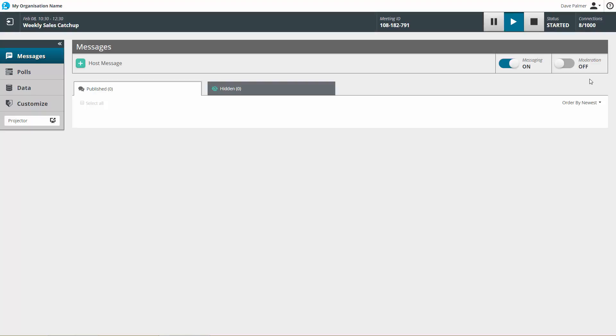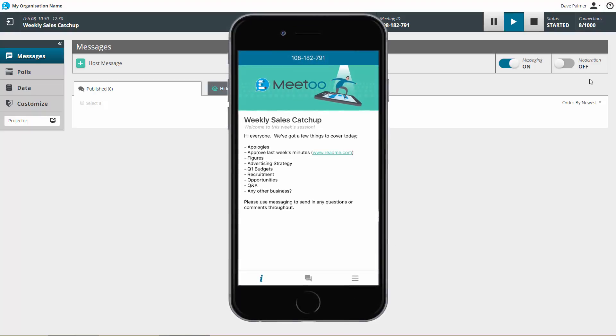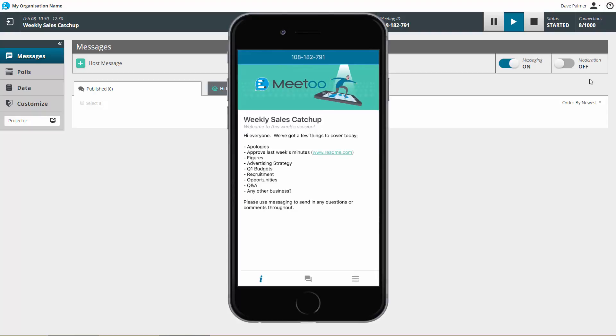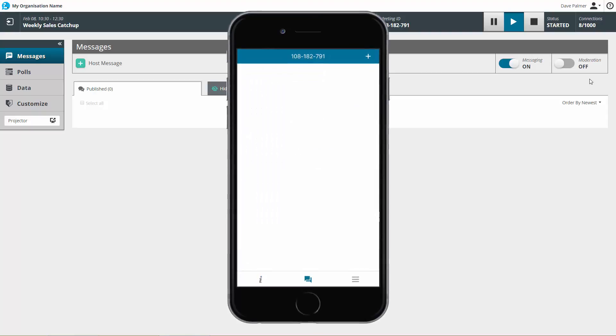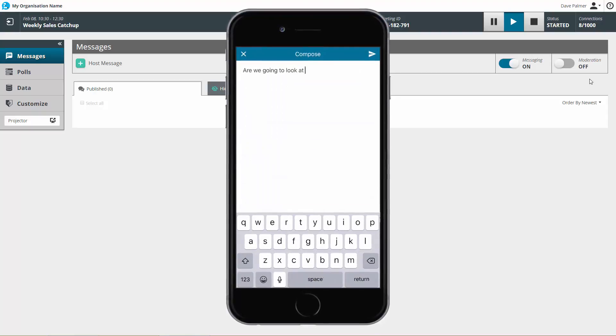As far as your participants go, they simply join the discussion through the app, from where they can compose and send messages.